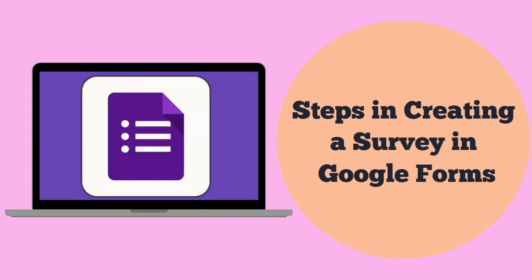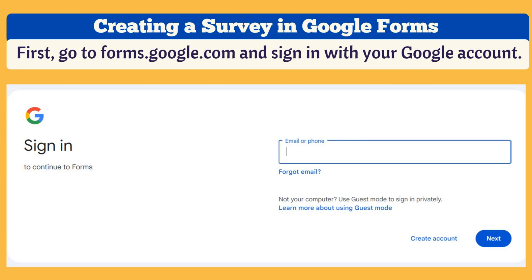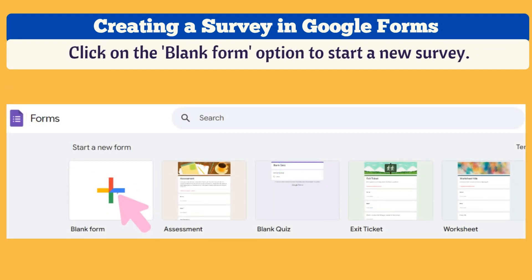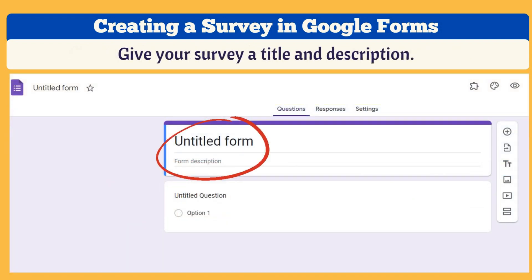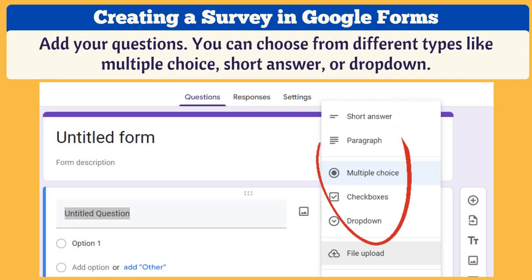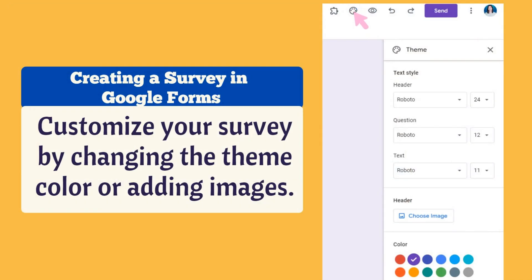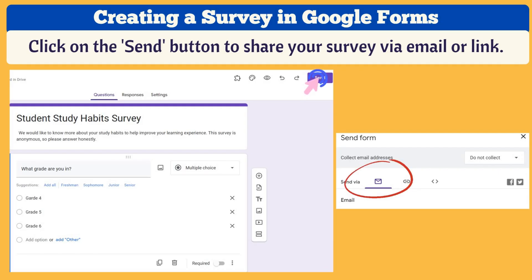Here are the steps in creating a survey in Google Forms. First, go to forms.google.com and sign in with your Google account. Click on the blank form option to start a new survey. Give your survey a title and description. Add your questions — you can choose from different types like multiple choice, short answer, or dropdown. Customize your survey by changing the theme color or adding images. Then click on the Send button to share your survey via email or link.